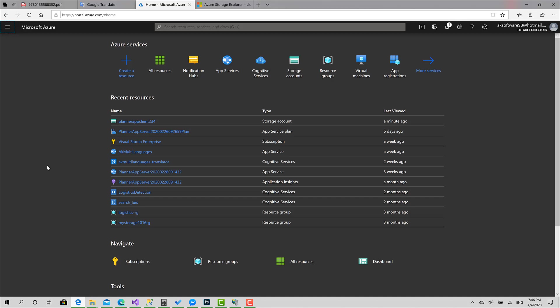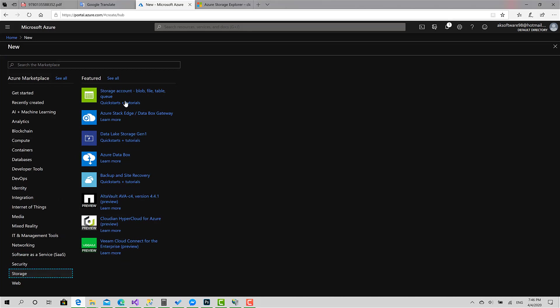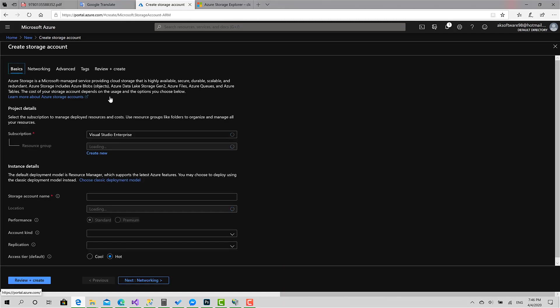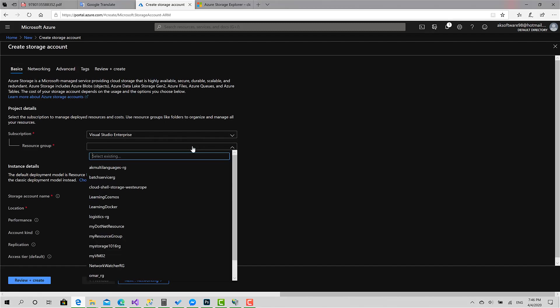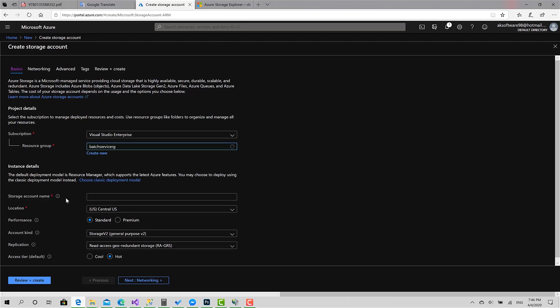So to get started, I will go to create resource and go to storage, storage account to blob file table and query. This is my subscription. Then I will choose the resource group called the batch service. This one.